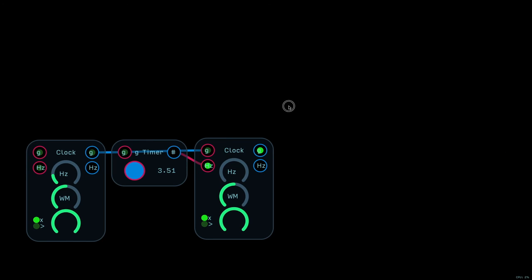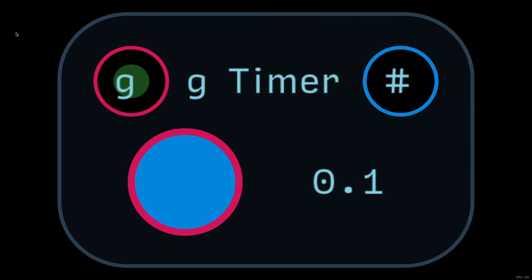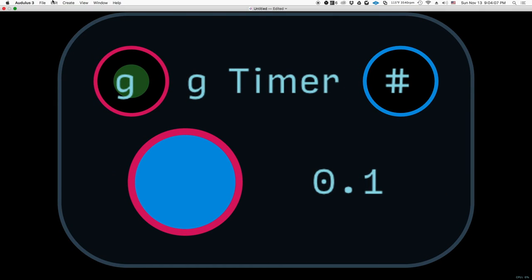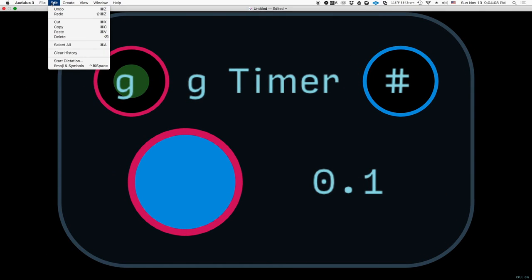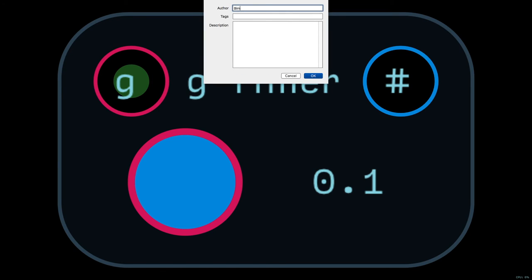And this g-timer, it's a solution in search for a problem. It's just something I wanted to make to see that I could do it. And someone will come up with something interesting you can do with it.